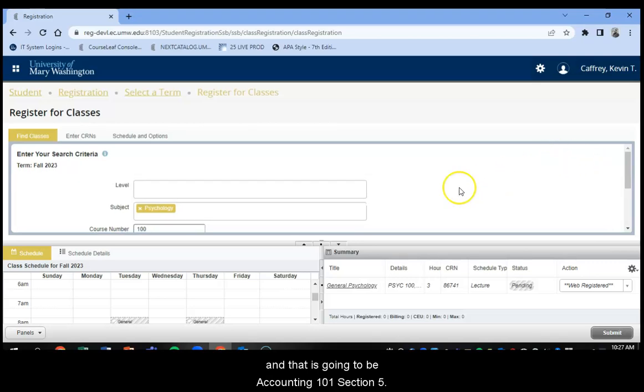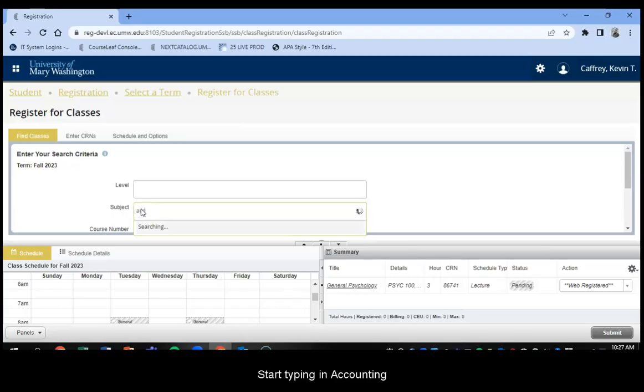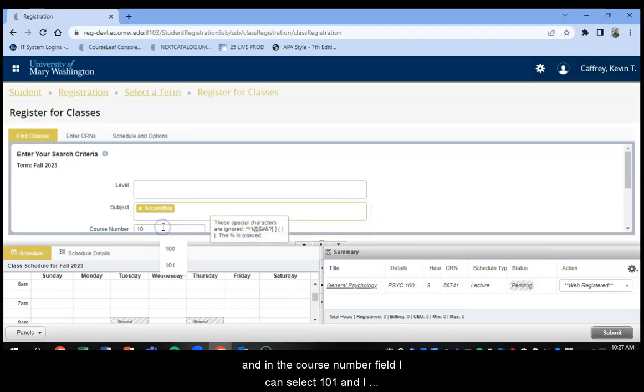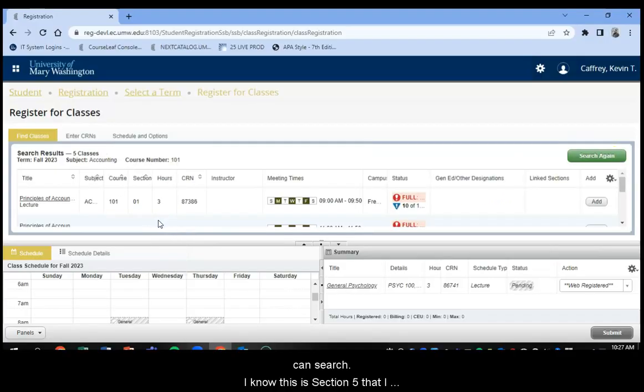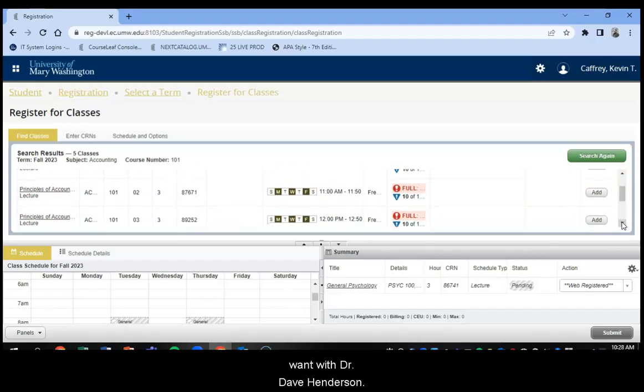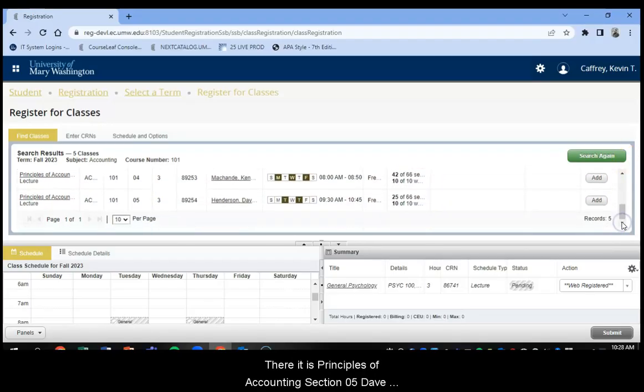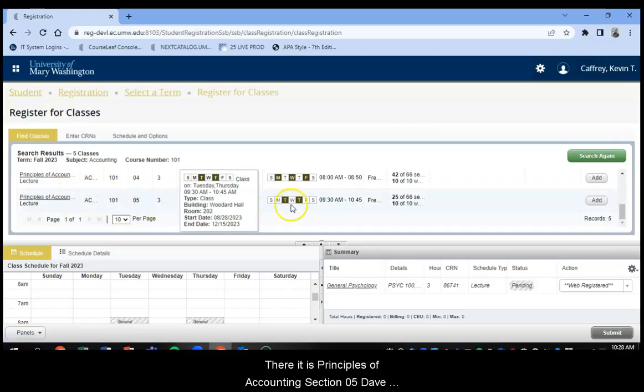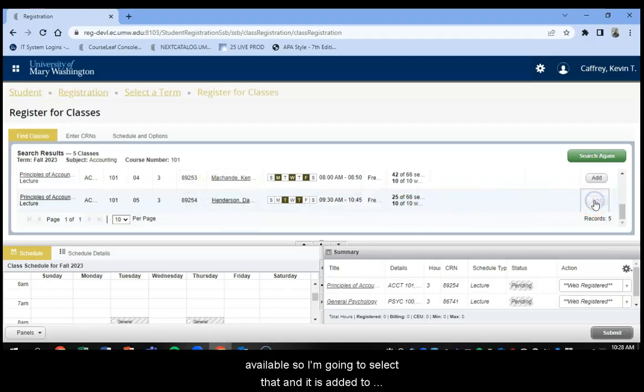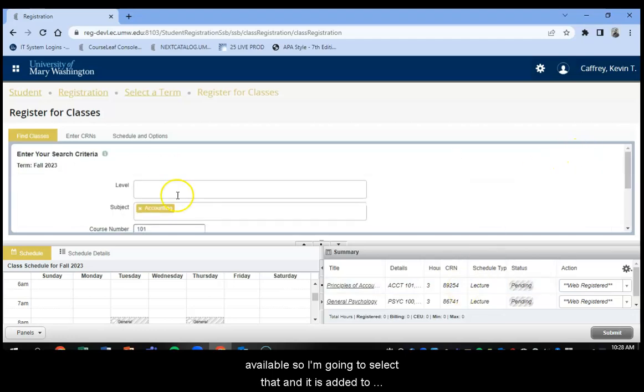And that is going to be Accounting 101, Section 5. So in the subject field, I can start typing in Accounting. In the course number field, I can select 101 and I can search. And I know this is Section 5 that I want with Dr. Dave Henderson. And there it is. Principles of Accounting, Section 05, Dave Henderson, Tuesdays and Thursdays at 930. And it is available. So I'm going to select Add. And that is added to my shopping cart as well. So I'm going to go back.